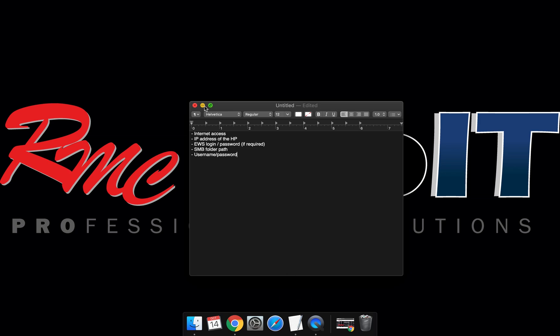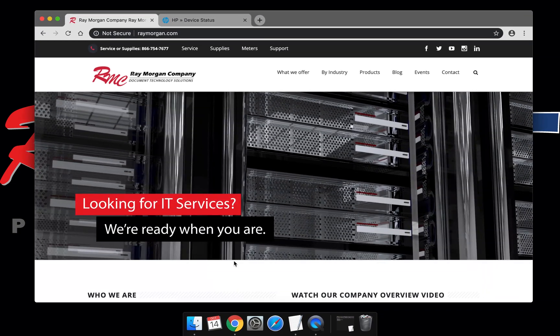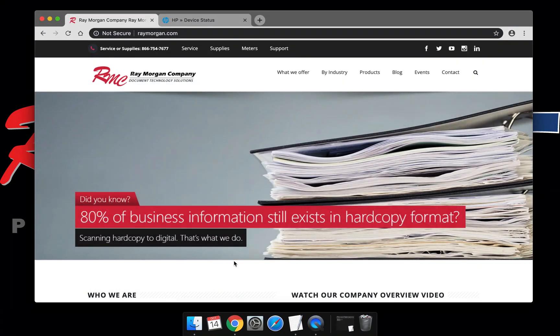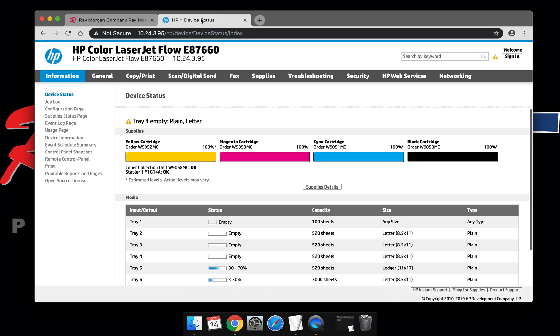Let's get started. Open a web browser, enter the IP address of your HP device. Once you hit the landing page, select Scan and Digital Send.